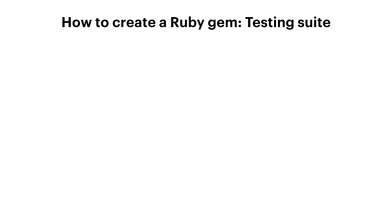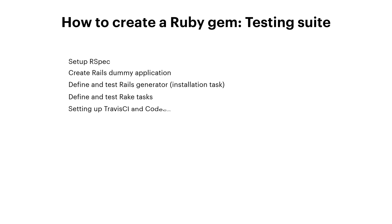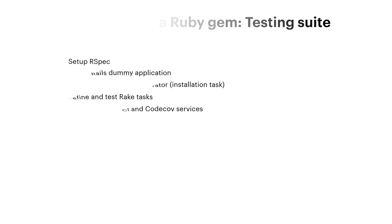You will learn how to set up RSpec, how to create Rails test dummy application, how to define and test generator tasks and how to create and test rake tasks. Also we will integrate our code with Travis CI and CodeCov service. So if that sounds good, let's get started.